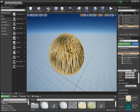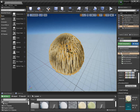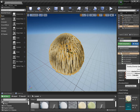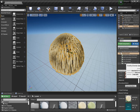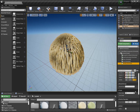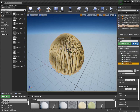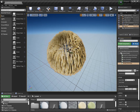Now you see here a complete furball with guides from mesh, hair from guides, frizz, curl, and a gravity operator. You can now select any of these and go to any of the settings and adjust those.